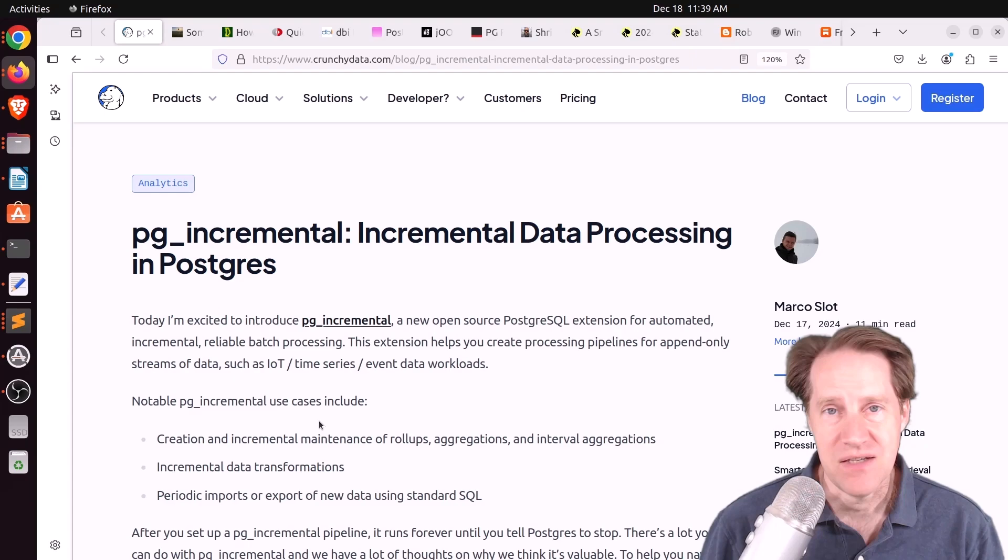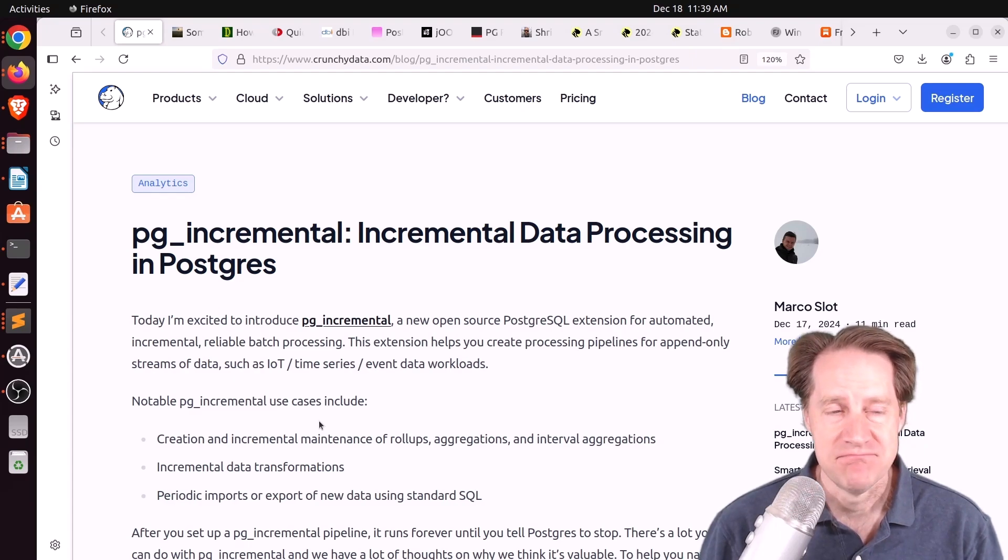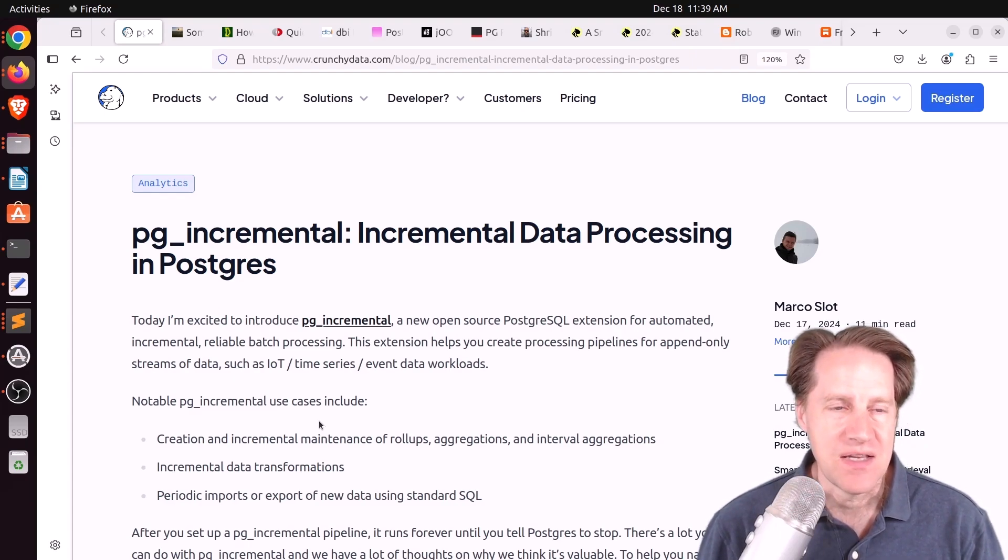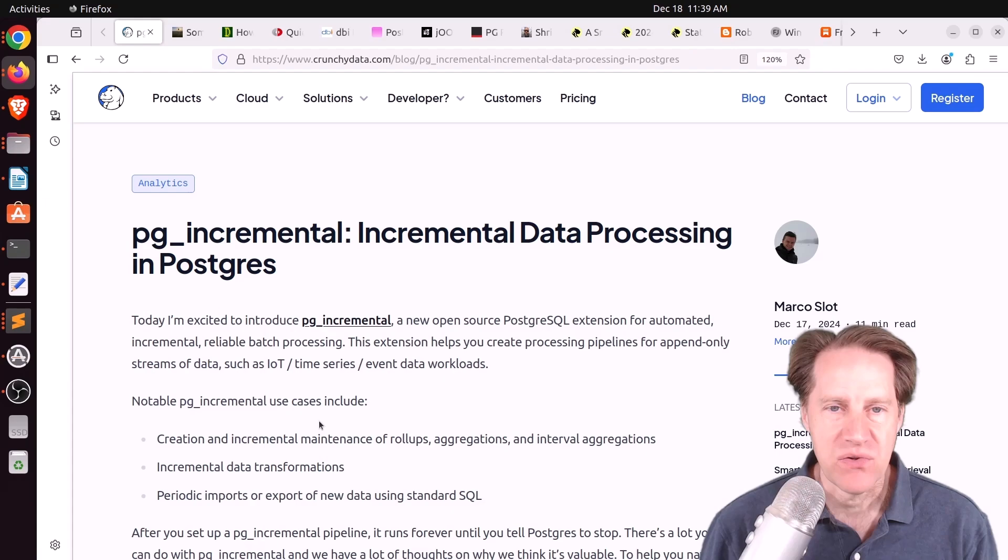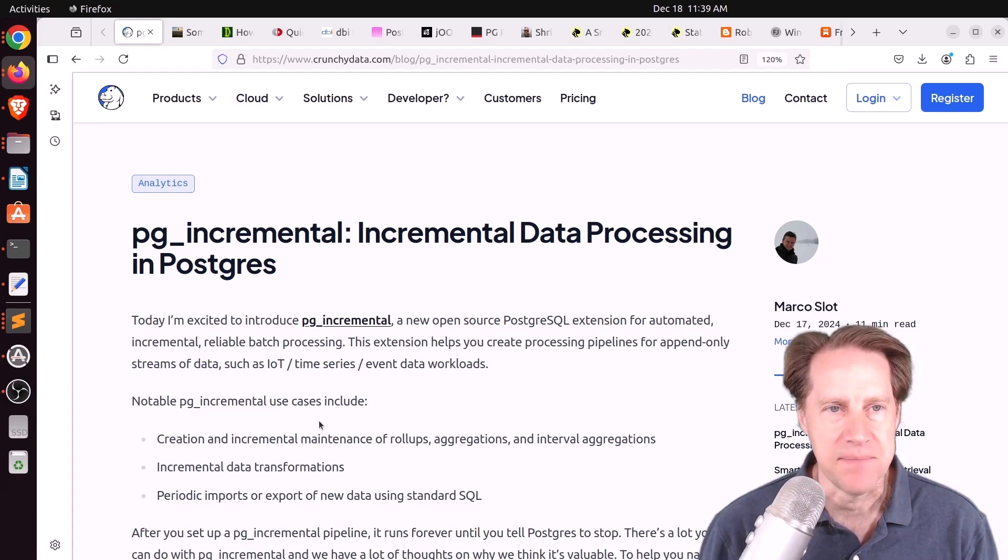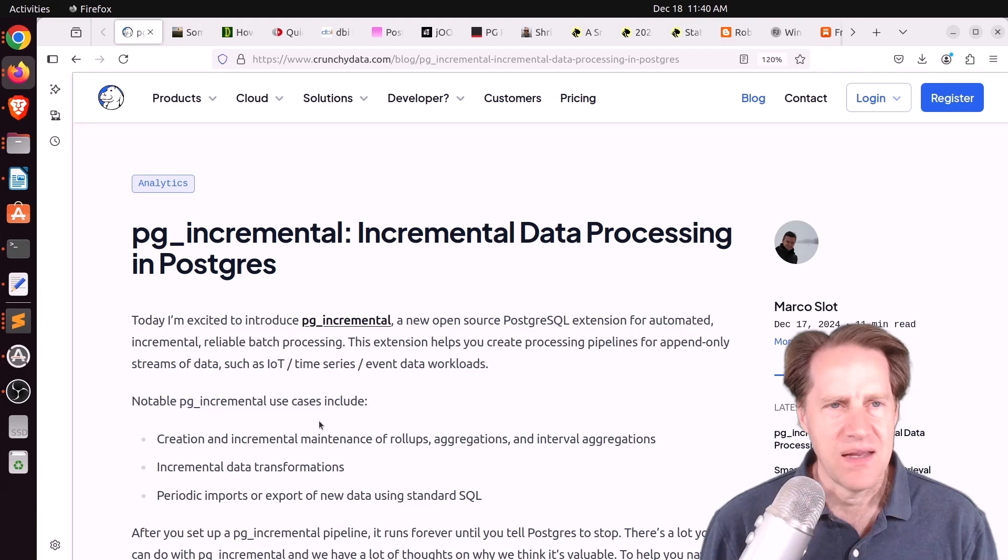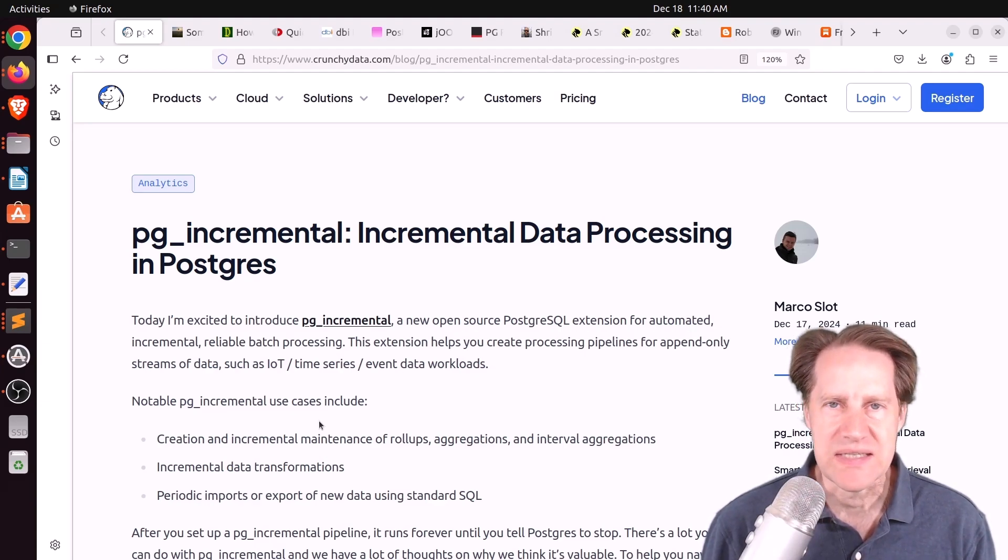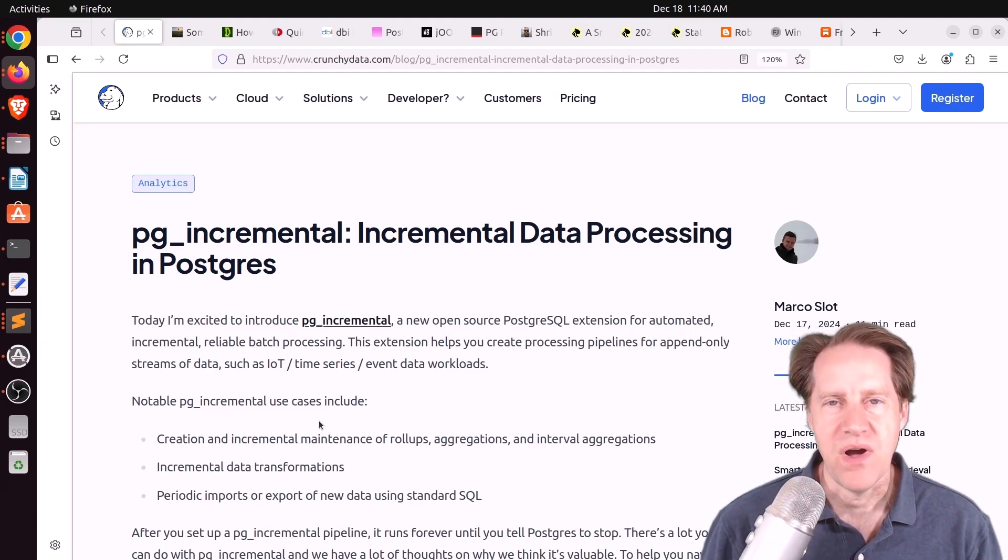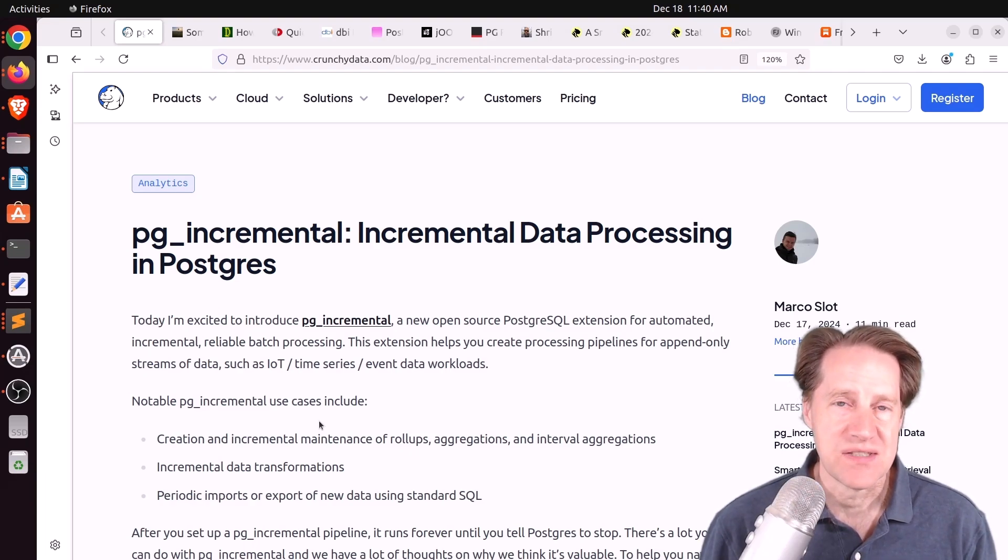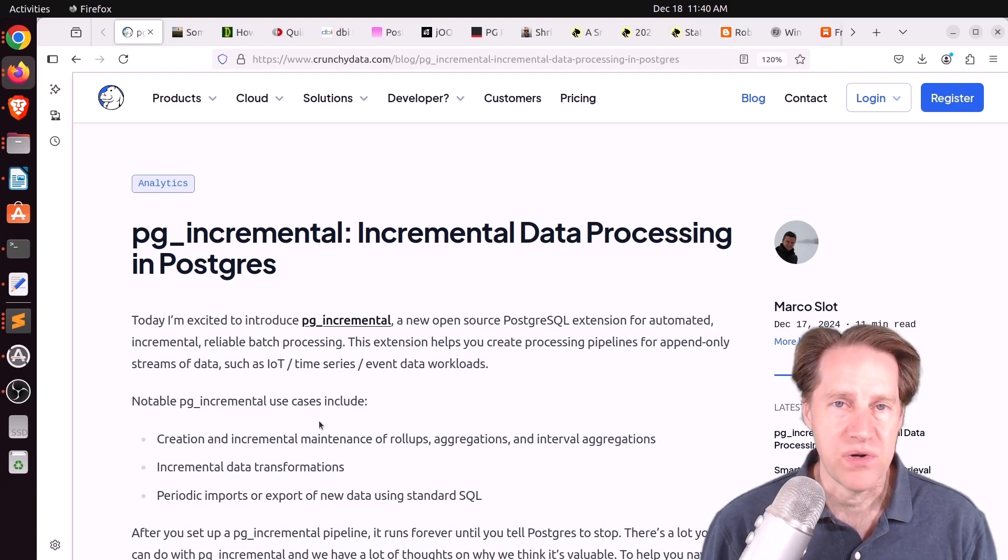Our first piece of content is PG Incremental, Incremental Data Processing in Postgres. This is from CrunchyData.com. I think it was a week or two ago I talked about Oriole DB and why I thought having this new storage system was important. It's because Postgres doesn't do that great with update-heavy workloads.